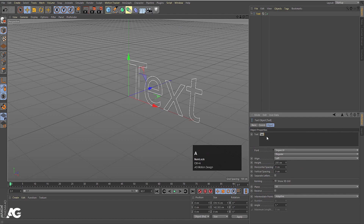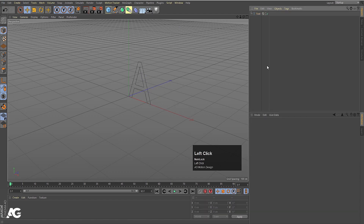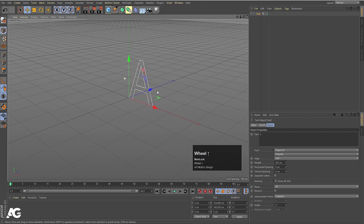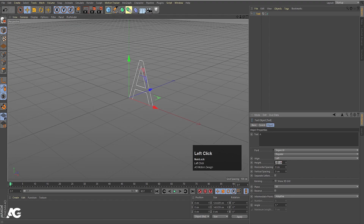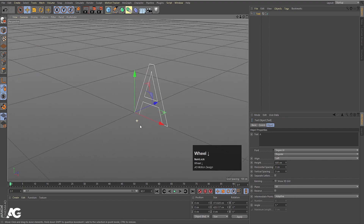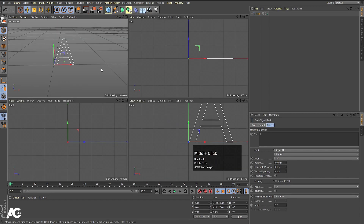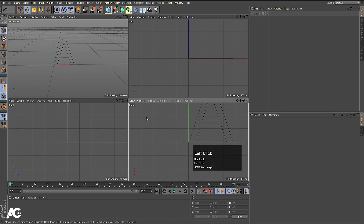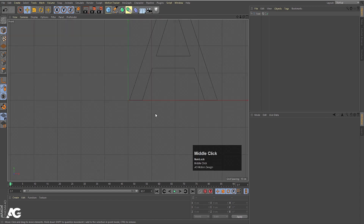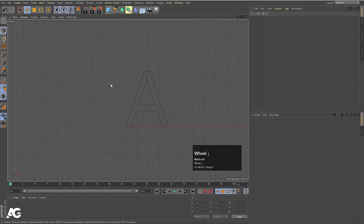I'm going to type a capital A like this, and then I'll increase the height up to 600. This looks good. With the help of the middle mouse button you can switch between these four views. If you want to select a specific view, click on it and then hit the middle mouse button again to go into that view.